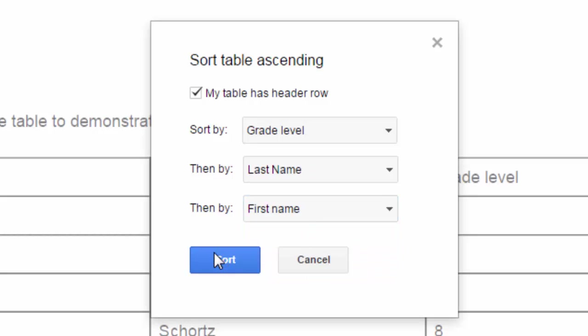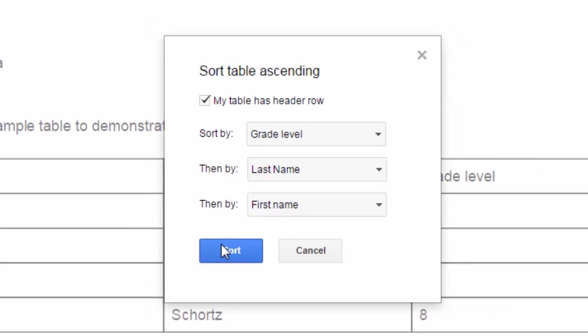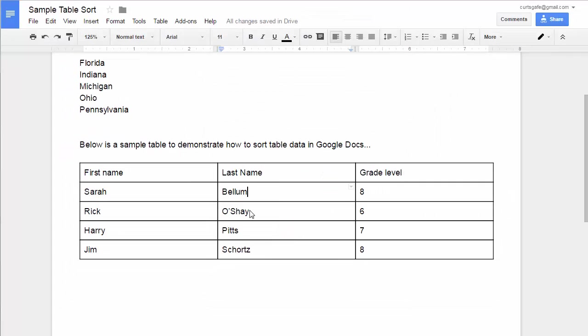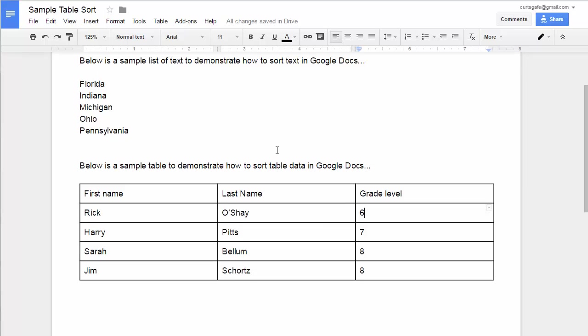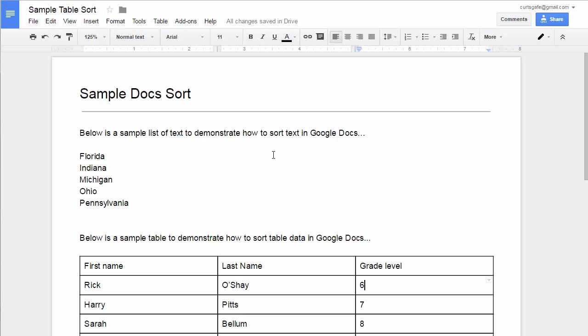When I click the sort button, it'll now sort by grade level, so six, seven, eight, and where the eights are tied then sorted by the last name. Excellent. So until Google provides us with a built-in sorting feature, you can use doc tools to fill that gap for now.